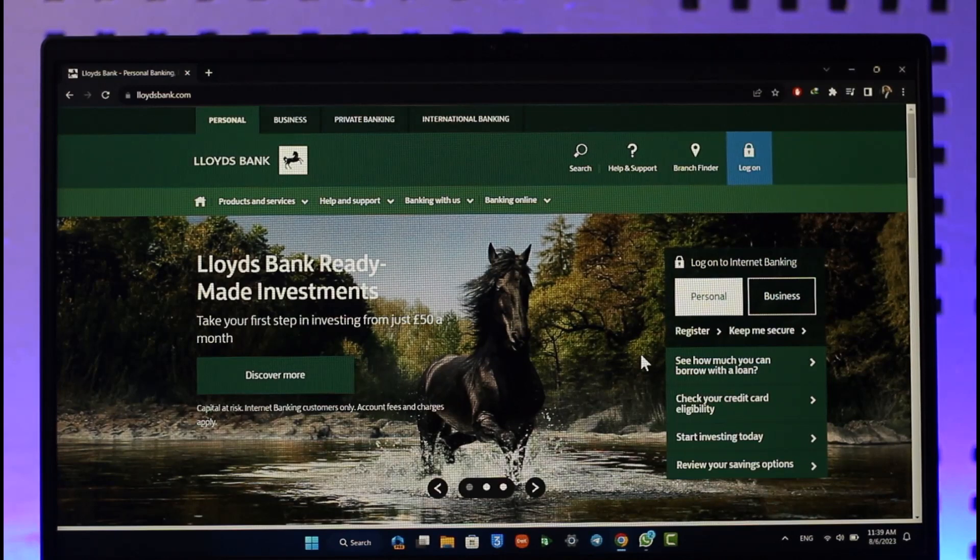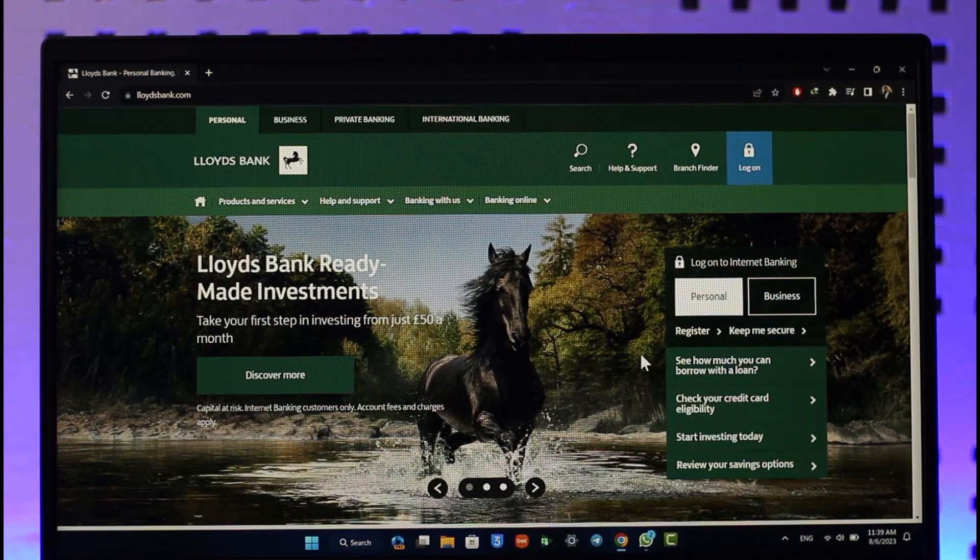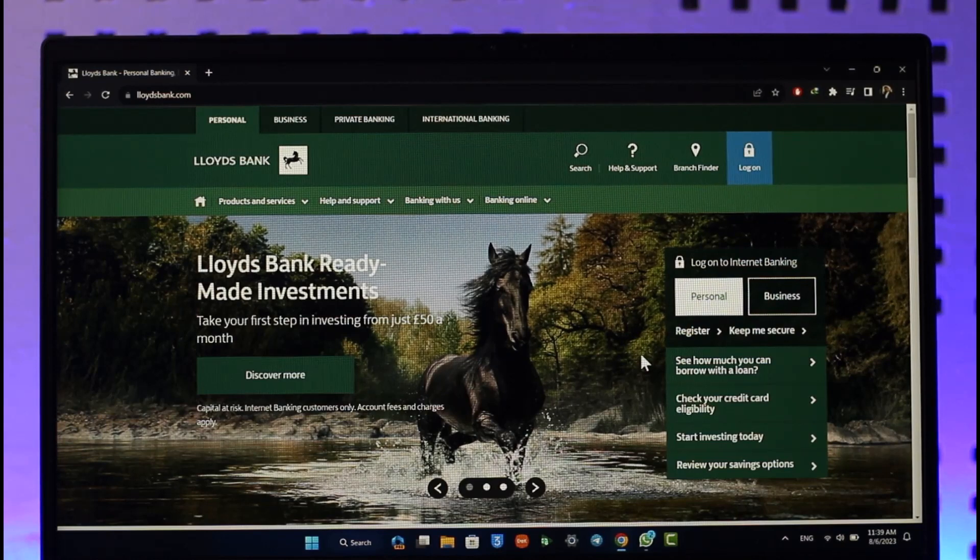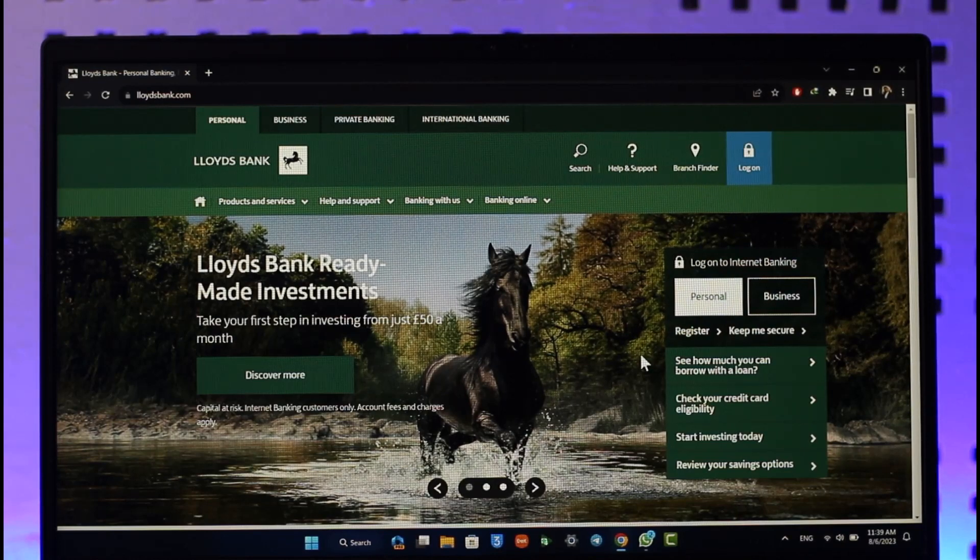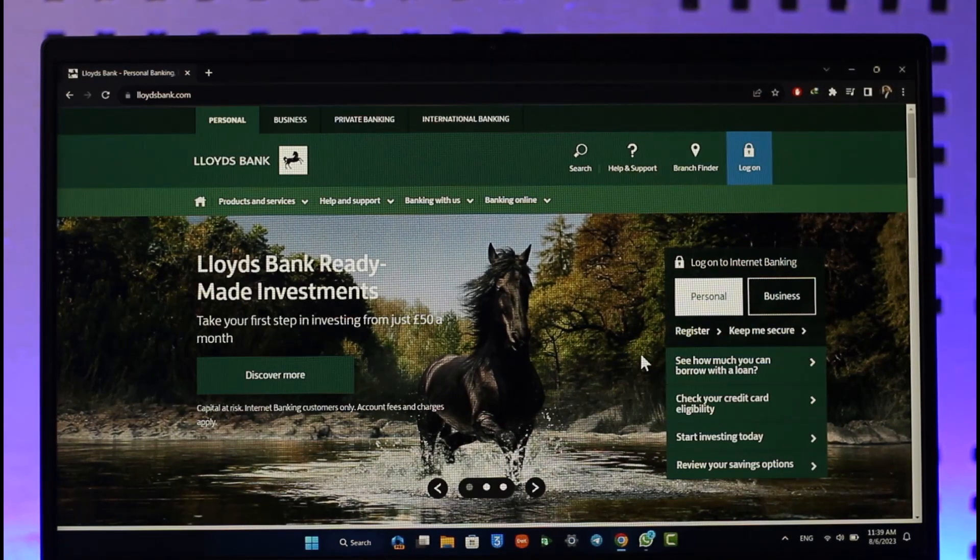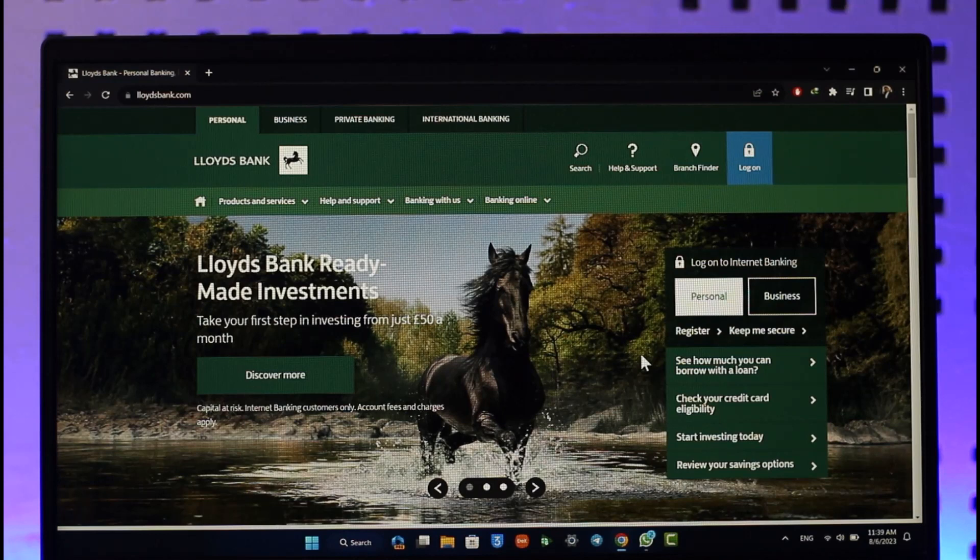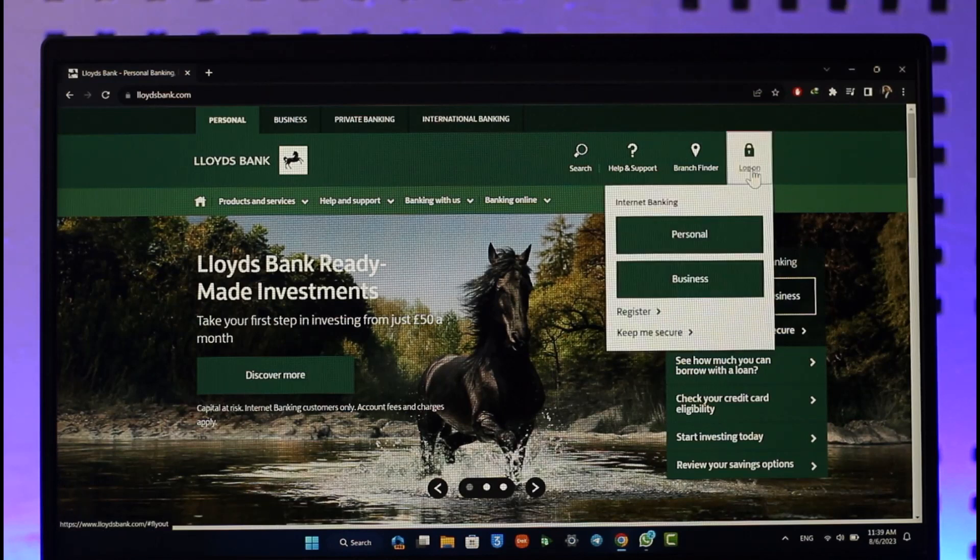If you would like to log in to your Lloyds internet banking, all you have to do is go to Lloydsbank.com and you'll see this interface. Look at the top right-hand side where you'll find a log on button. Make sure to click on it.